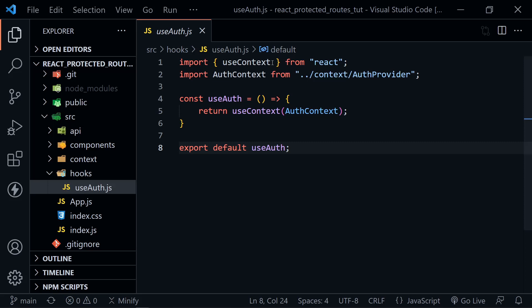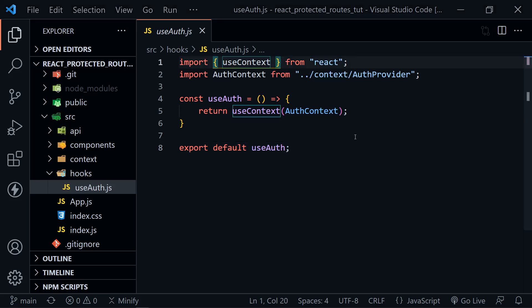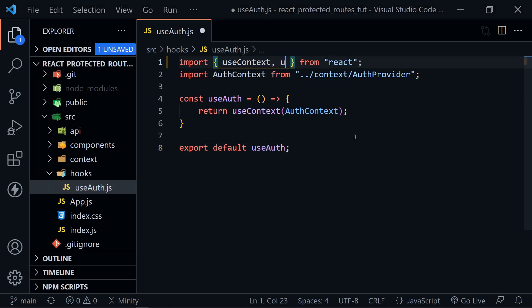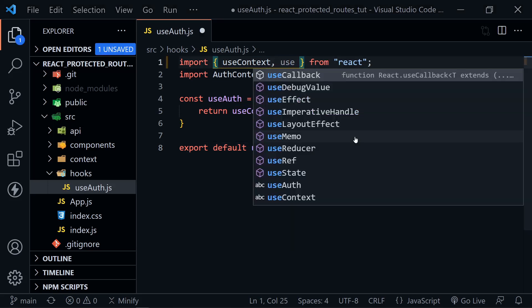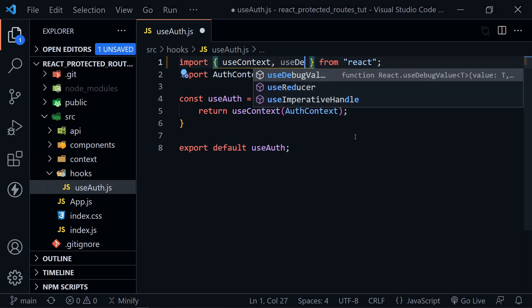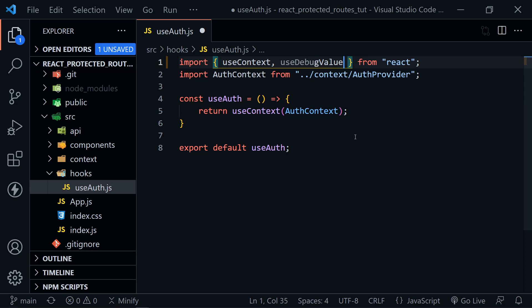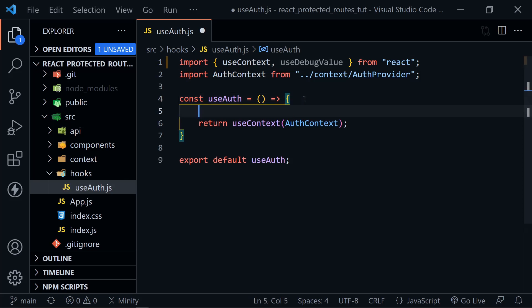To start with, we'll need to import useDebugValue at the top alongside the useContext. So we've got useDebugValue there, and now down here inside of useAuth, I'll go ahead and pull something out of the context so we can use it in the debug value as well.